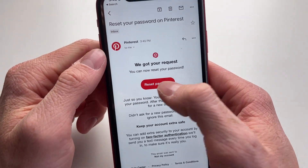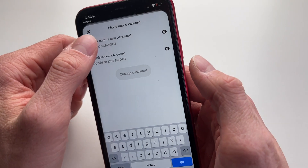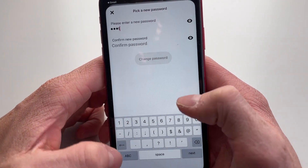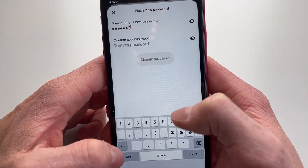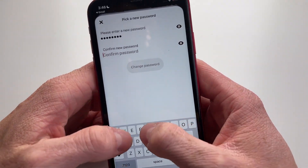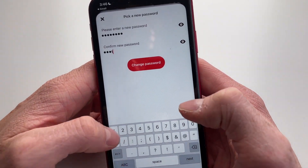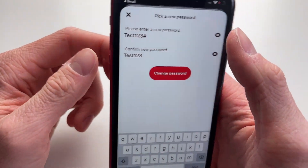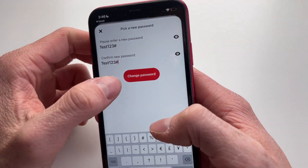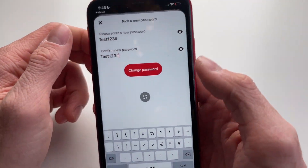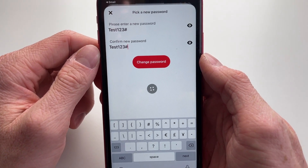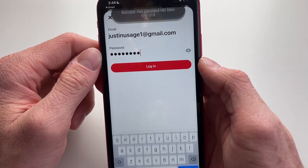You will get this email — click on 'Reset password.' Now you can simply type in a new password, and then you need to confirm your password. Always double-check it and make sure you've entered a password you can still remember.